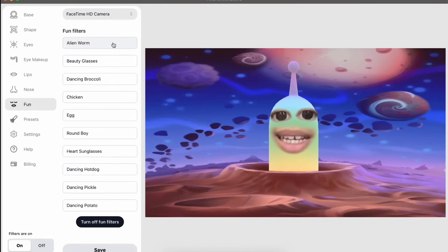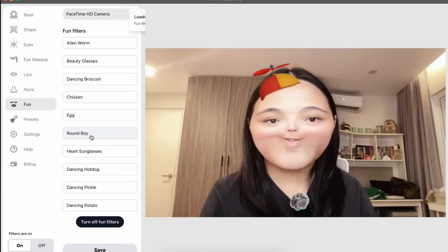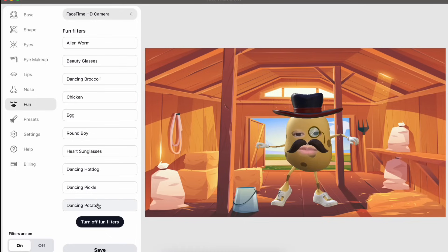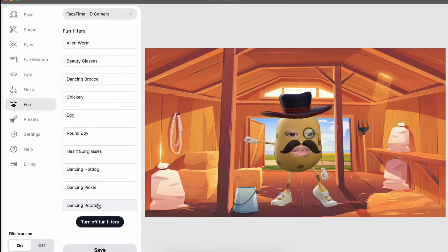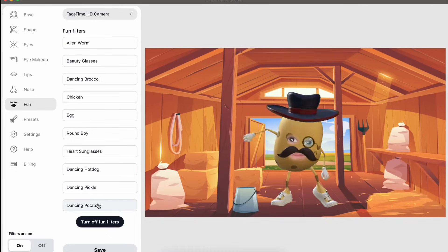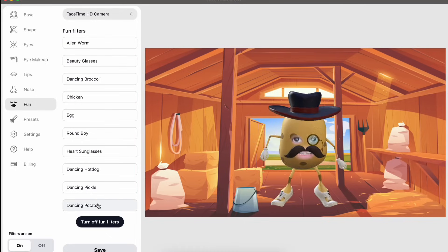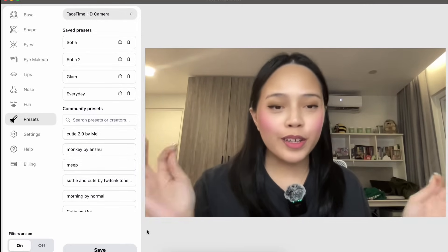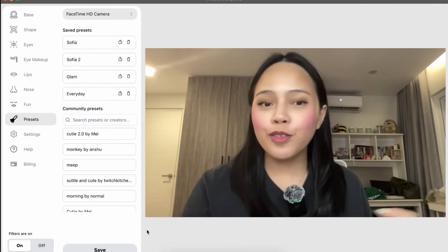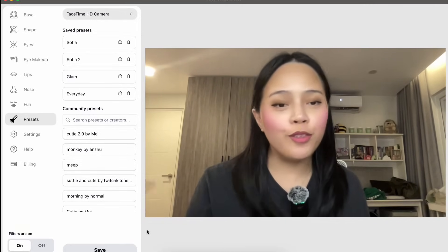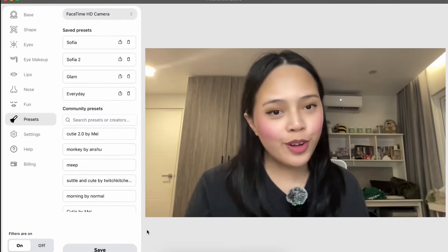Here we have Alien Worm, then Round Boy, and the Dancing Potato. This app really has it all from beauty to fun, and with all the different settings you can play around with and customize, you're bound to create the perfect video filter for you.